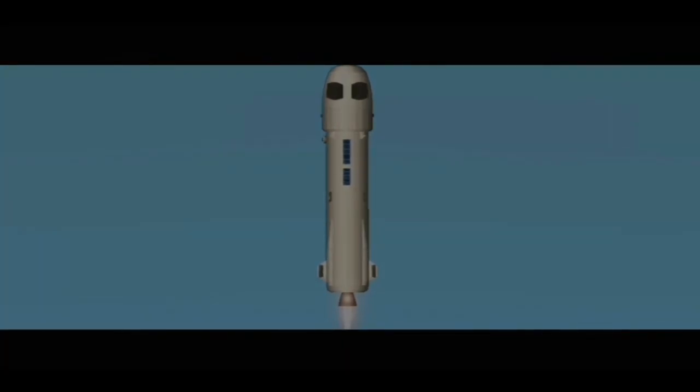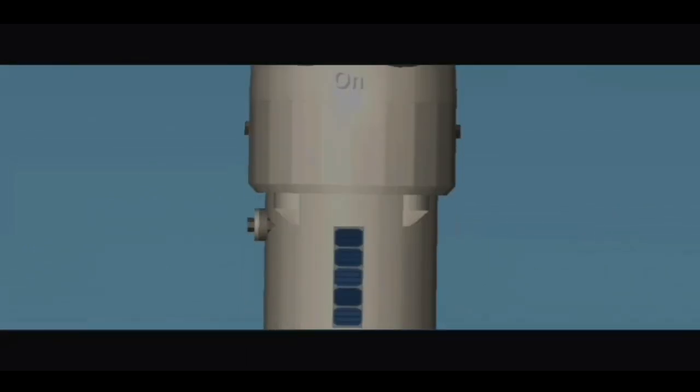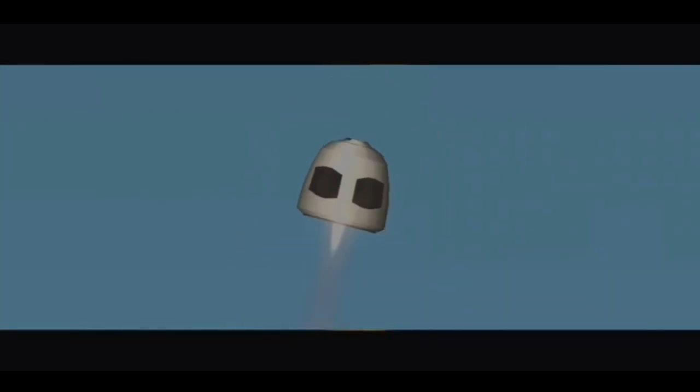5,000 feet and climbing. That was a beautiful launch. And there it is, separation.